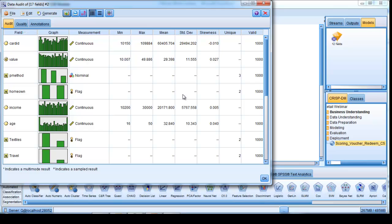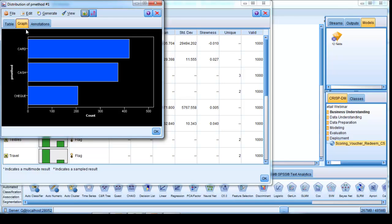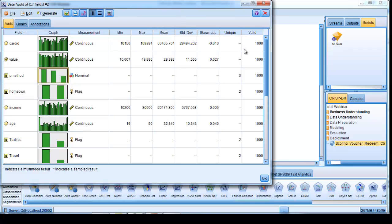Here I have 17 fields, and it shows me, for example, the range of values that customers have in terms of their spending patterns on various products. We can see the payment methods that they have used over time, whether it be card, cash, or check.